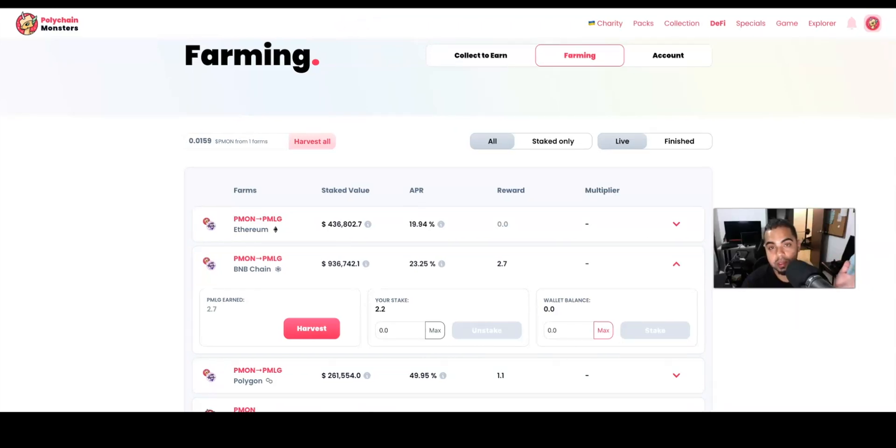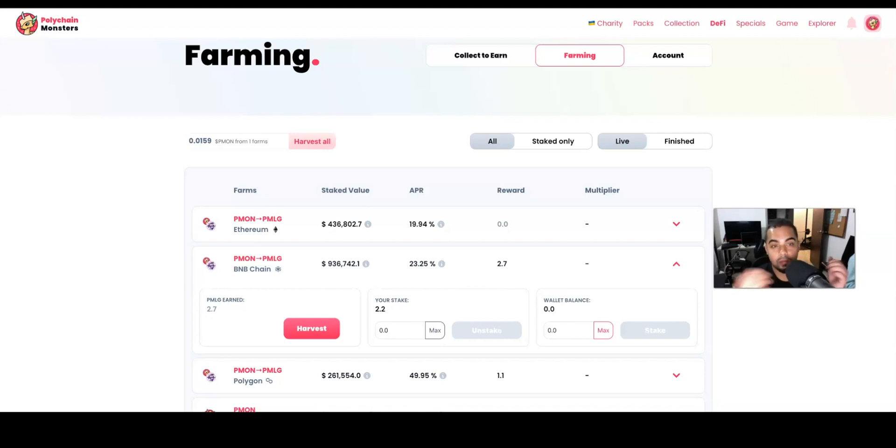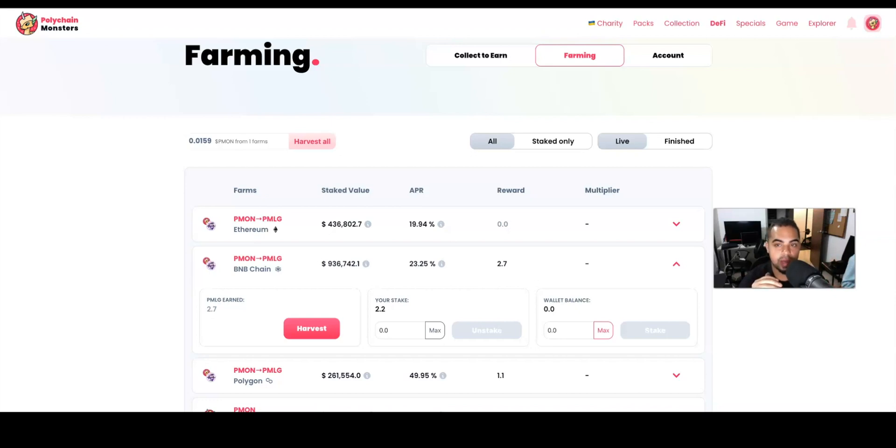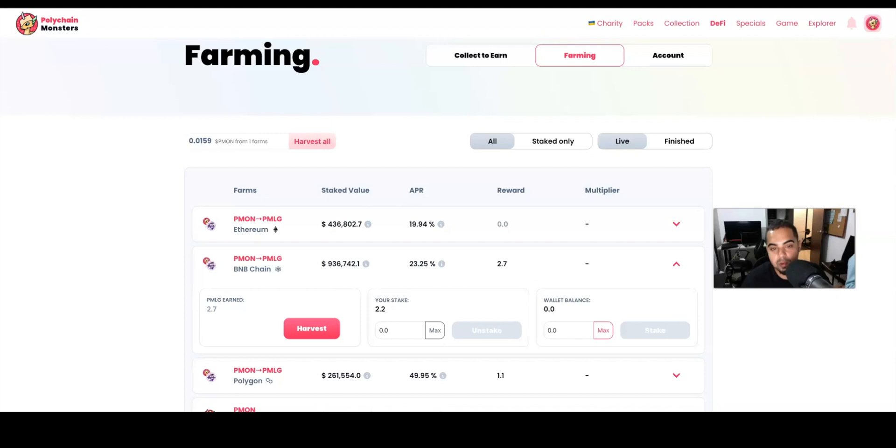going to want to do is have some PMON tokens. You can either buy the PMON token directly on PancakeSwap. If you don't know how to get your tokens on PancakeSwap, you can make an account with Binance, fund your PancakeSwap, and then convert them over to the PMON tokens. But the first thing you want to make sure is that you're doing it on the right chain, and that